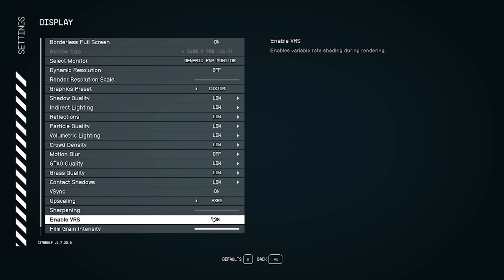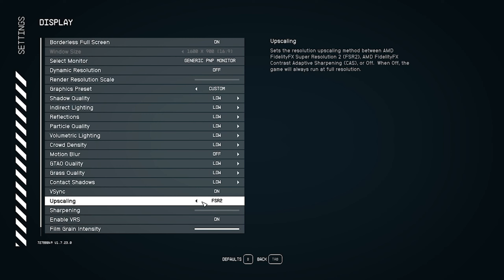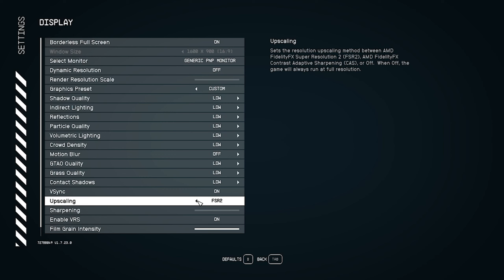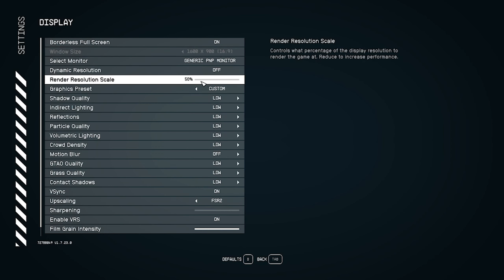If you scroll down to the upscaling section, there are two options. Keep this set to FSR2, which is the default. Do not turn FSR2 off. Keep the render resolution scale at 50 percent. If you have a good graphics card you can go higher, but I recommend keeping it around 50 to 75 percent.